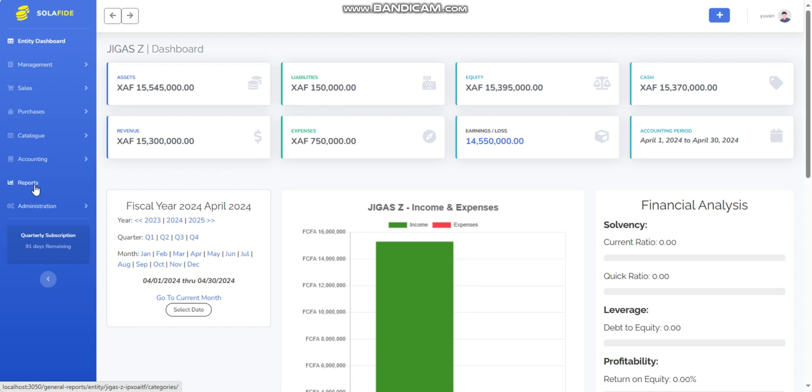The reports generated in the Solafide accounting system follow the Ohada system of presentation, which is a standardized accounting format used in its member states. Here's a more detailed explanation of how to access and view financial reports in the Solafide accounting system.